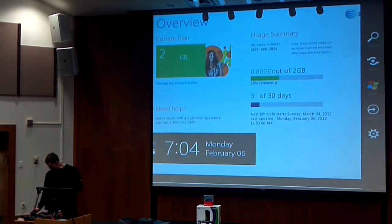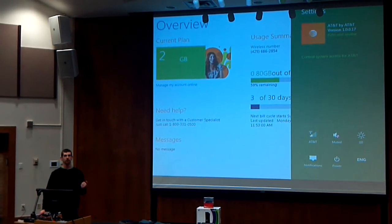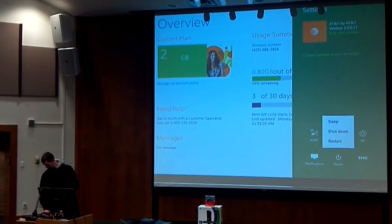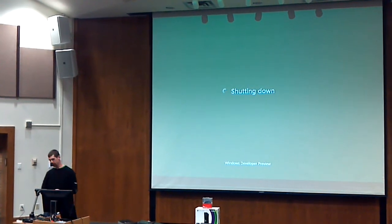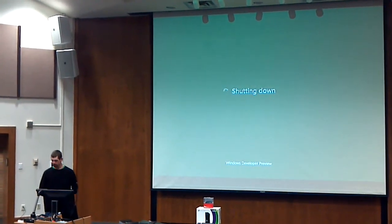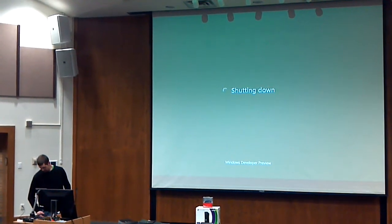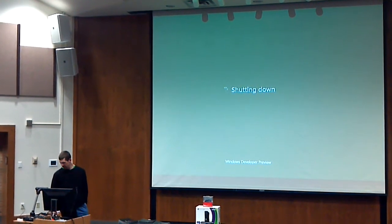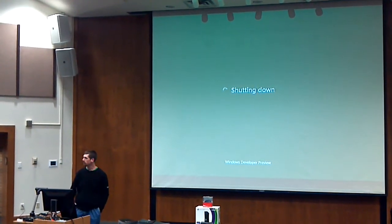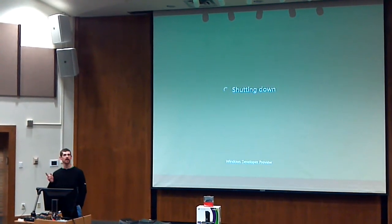Let me show some improvements in the boot experience. I'm going to come back to Settings and shut down the PC — it generally doesn't take too long. I want to point out a couple of things in the boot experience while we're waiting. Any other questions?